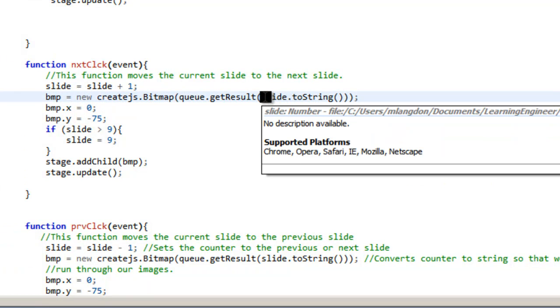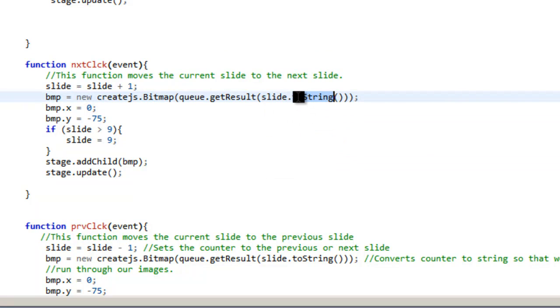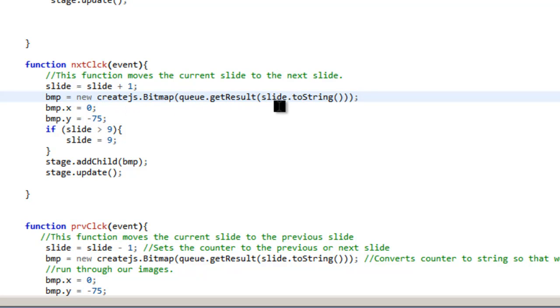So we have to convert that counter to a string because a string goes here. So you have strings and numbers, strings as like text, numbers are numbers. And you have to either say toString or like toNumber in order to change them back and forth. So this is just a little trick I learned.